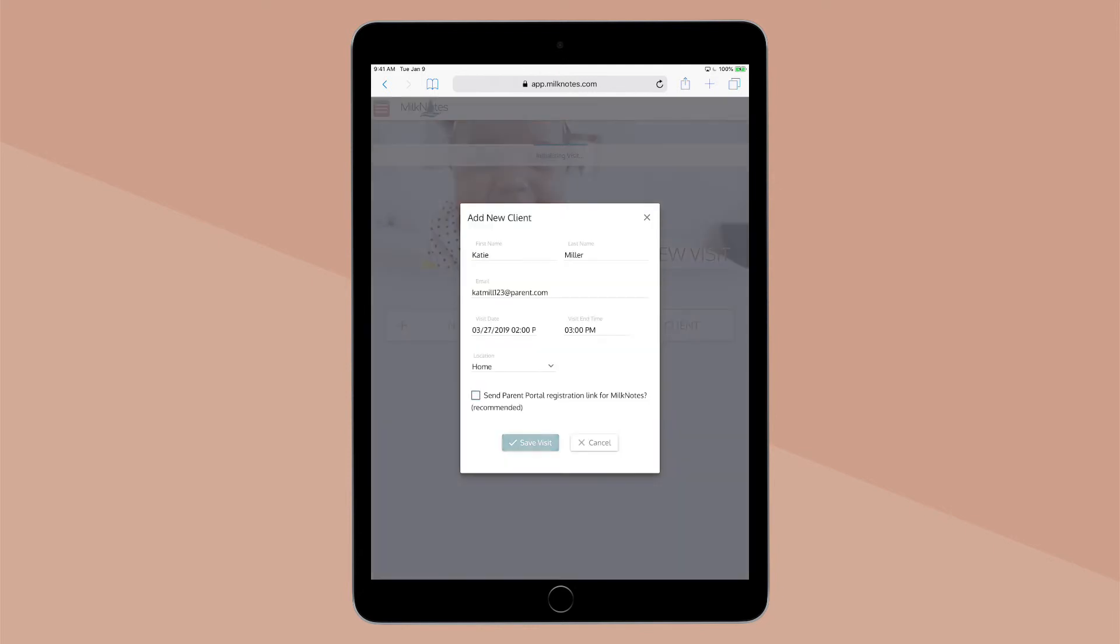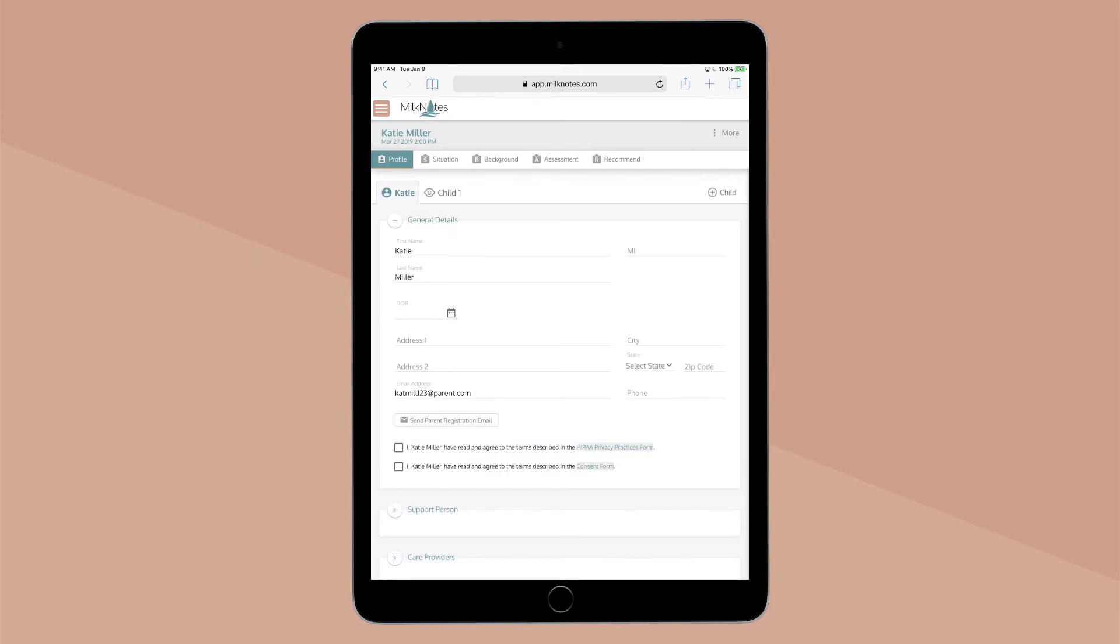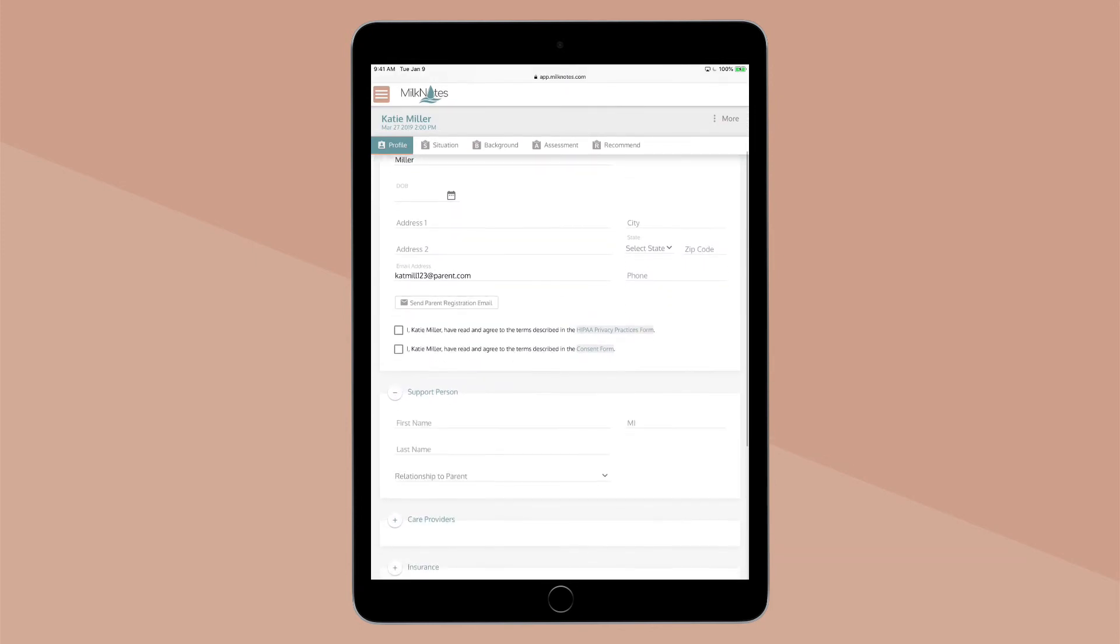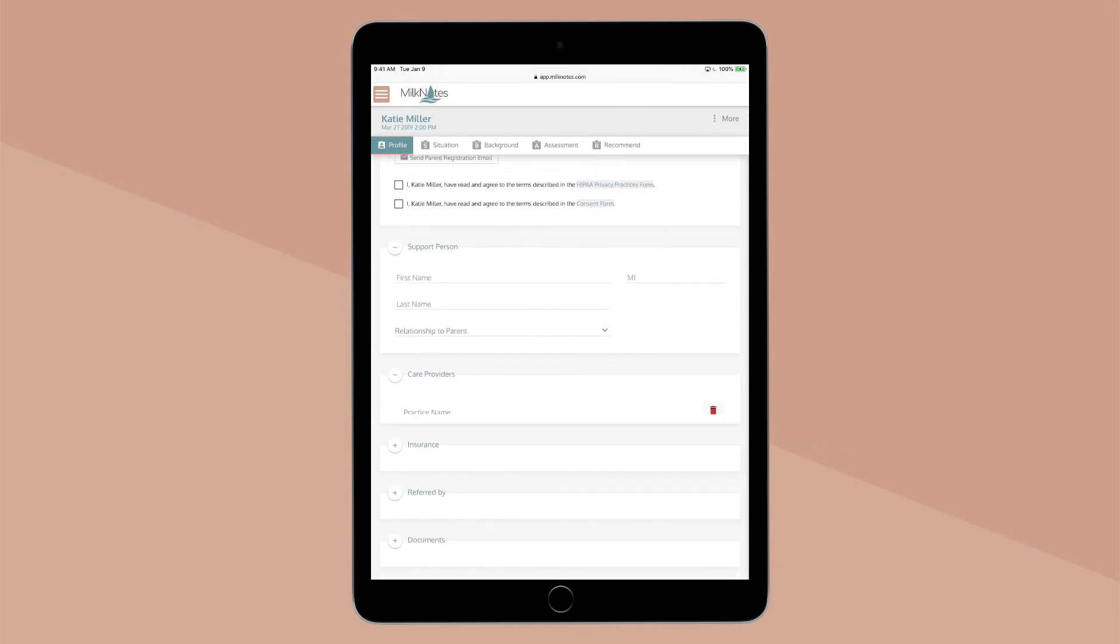Click Save Visit and you're ready to start adding information about your client right away.